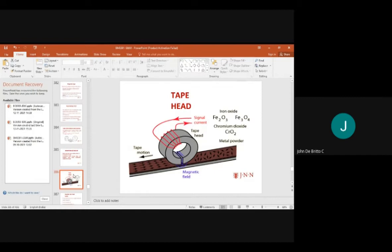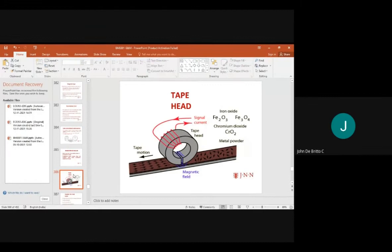A magnetic field is created whenever current is passed through the coil, inducing electromotive force. The process involves iron oxide, barium dioxide, metal powder, a magnetic field, tape head, signal current, and tape motion — all working together according to the tape head theory.